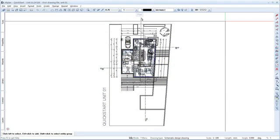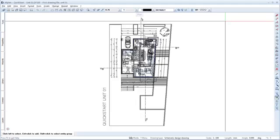Welcome to Allplan Quick Start Unit 2. In this unit, I'd like to show you how you can easily create views and reports based on the building model in Allplan.